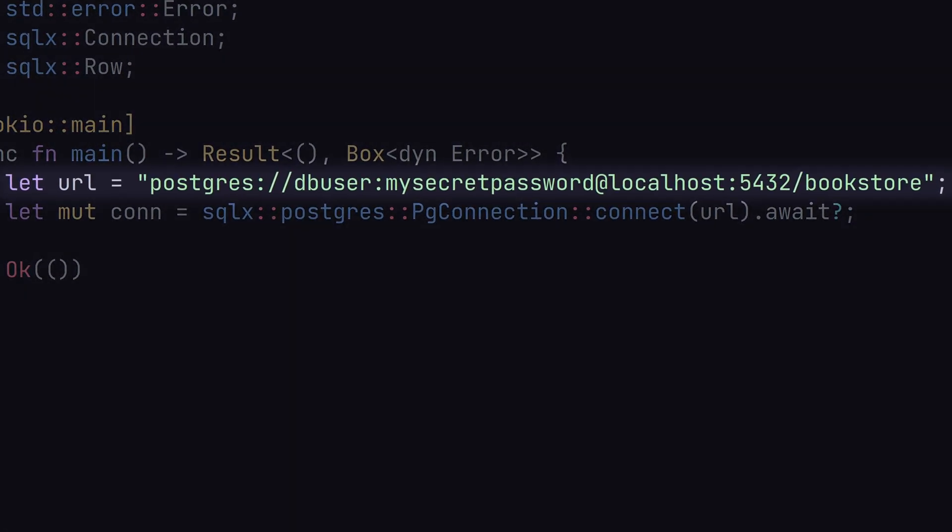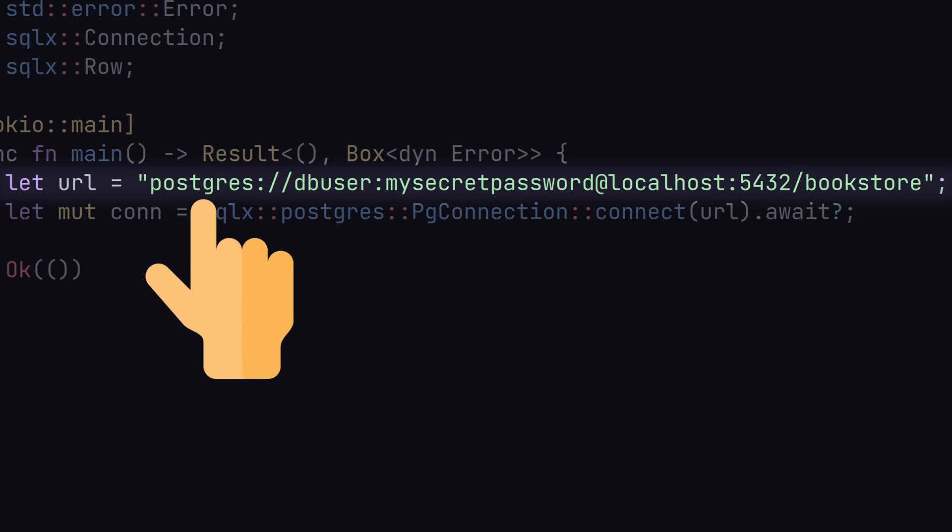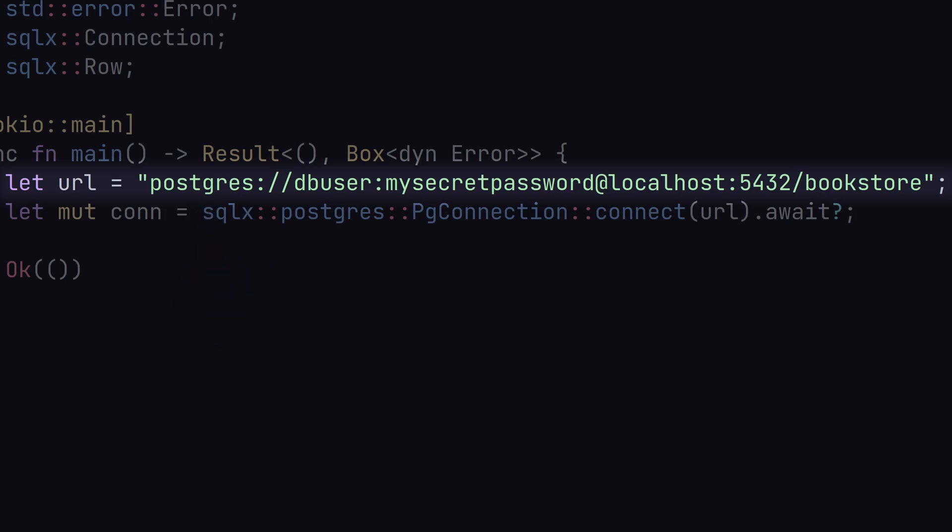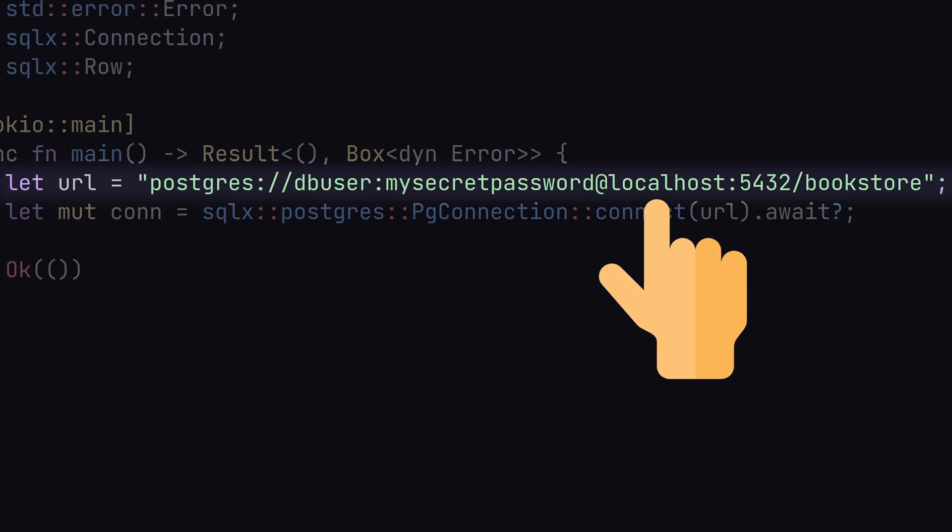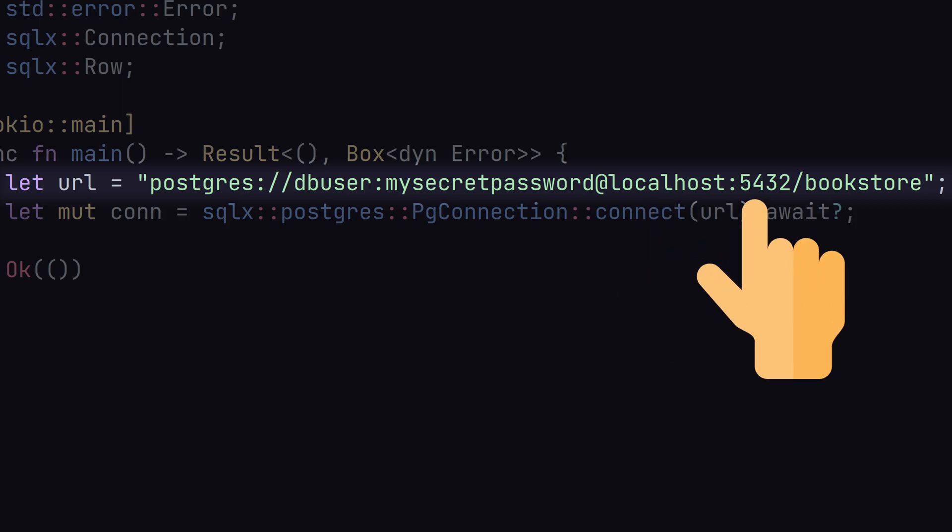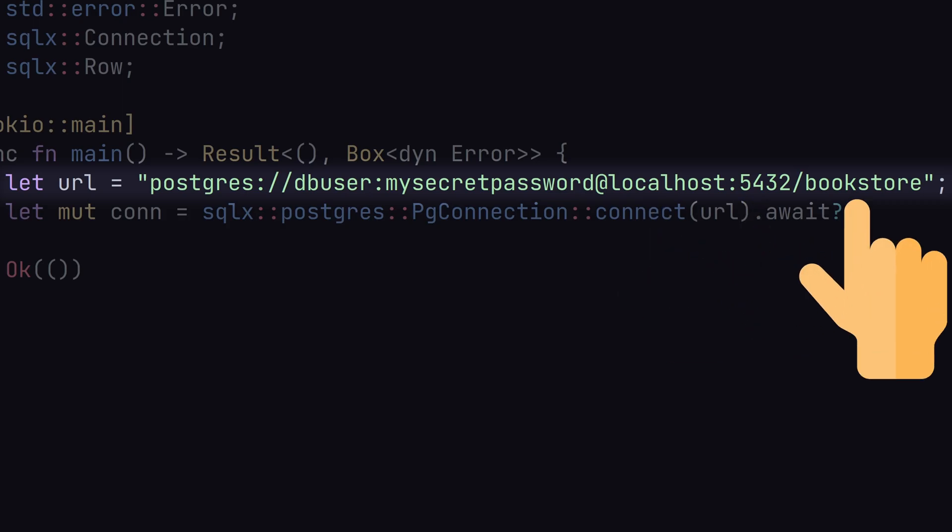The connection URL contains the database type, which is Postgres in our case, the username, password, the host, the port, and the database name.